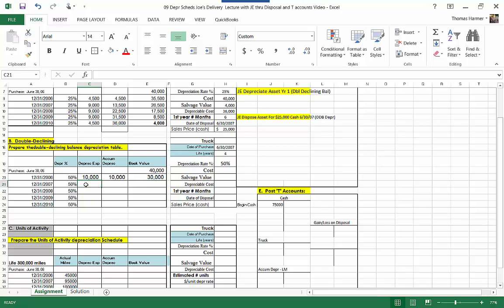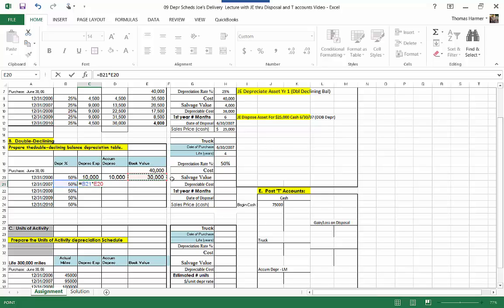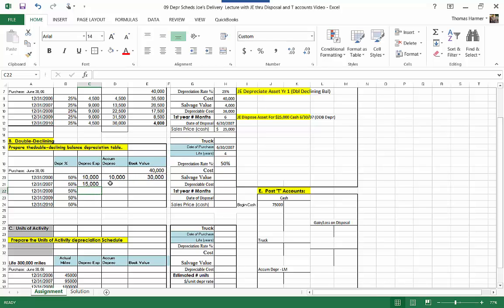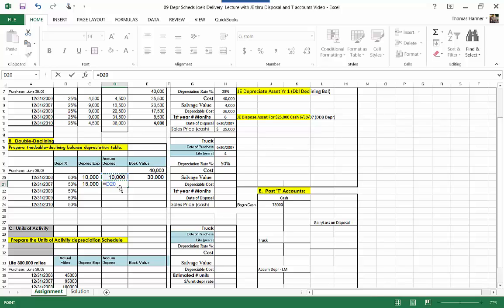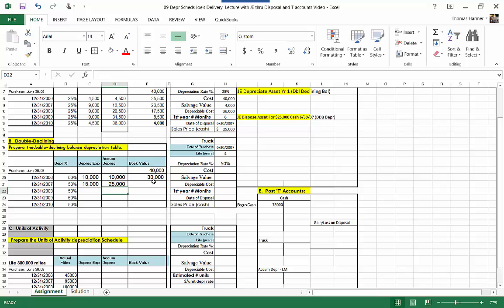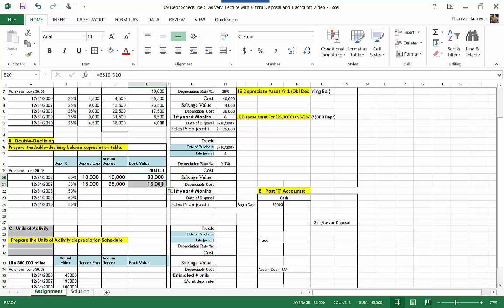The second year, we're not going to divide by 2. It's going to be equal to 50% times the book value at the end of the prior year, so 50% times $30,000 this time. Accumulated depreciation still equals the prior year's accumulated depreciation plus the current year's expense. And we can copy this book value down — now we're down to $15,000.